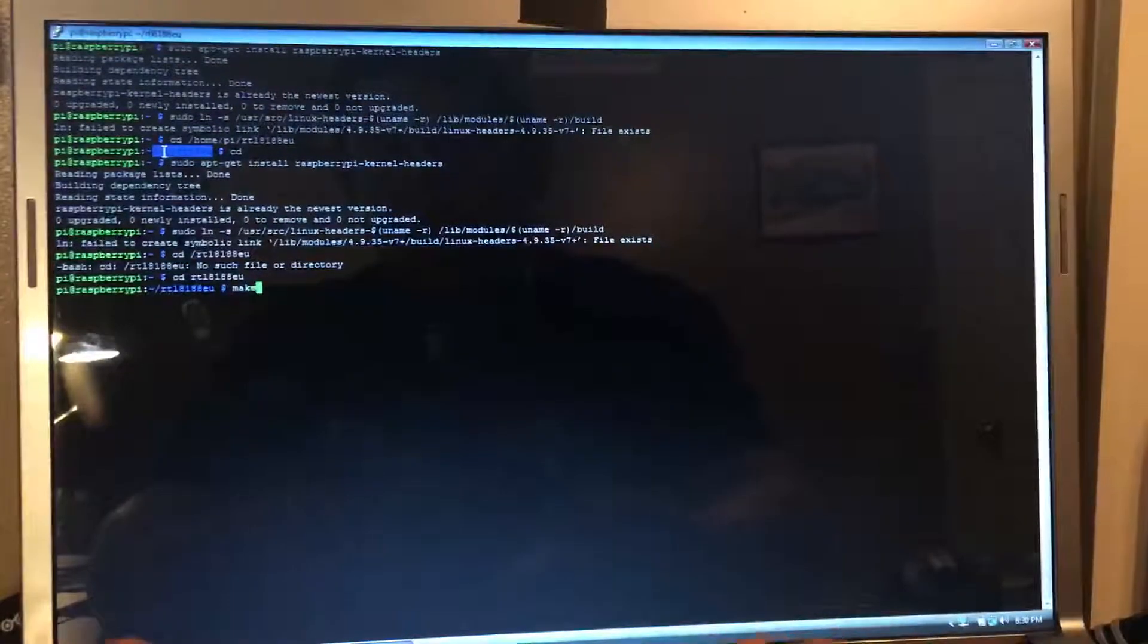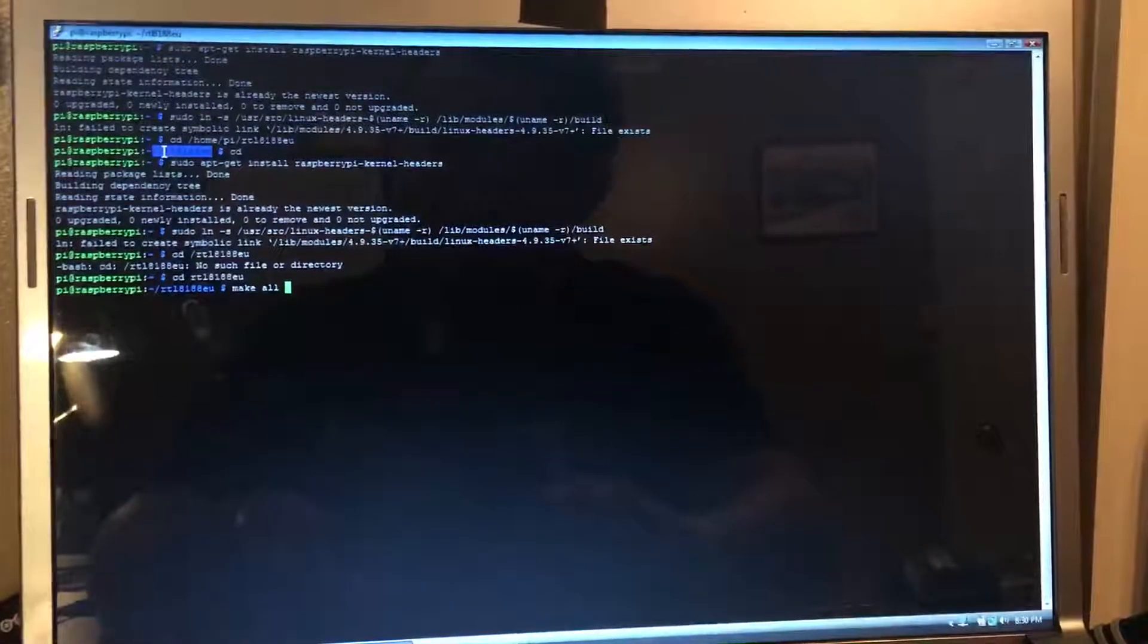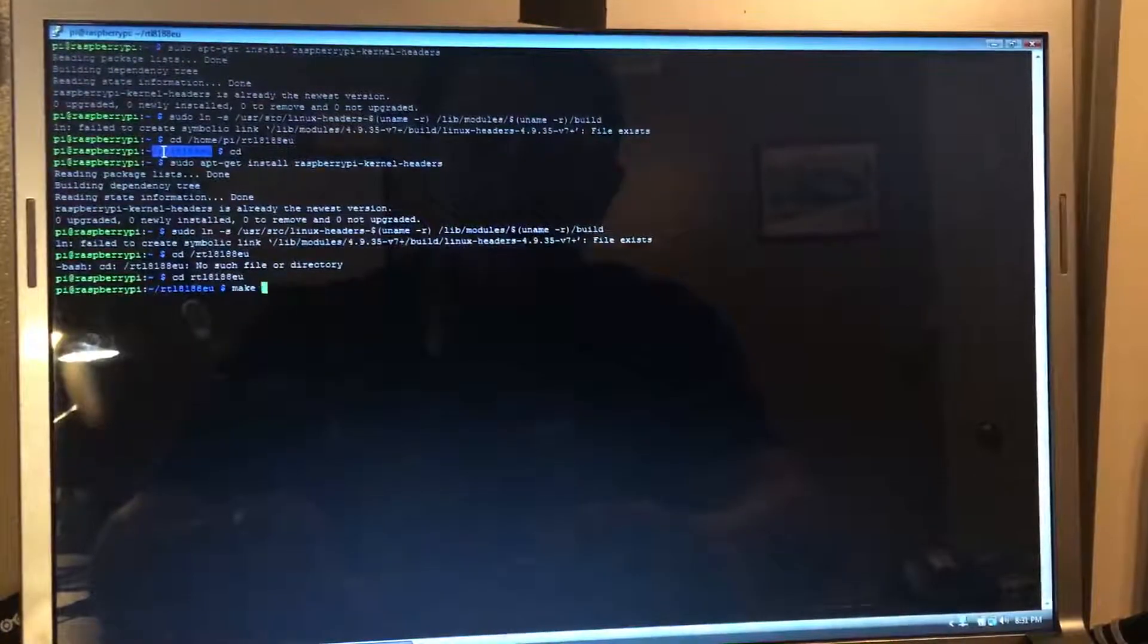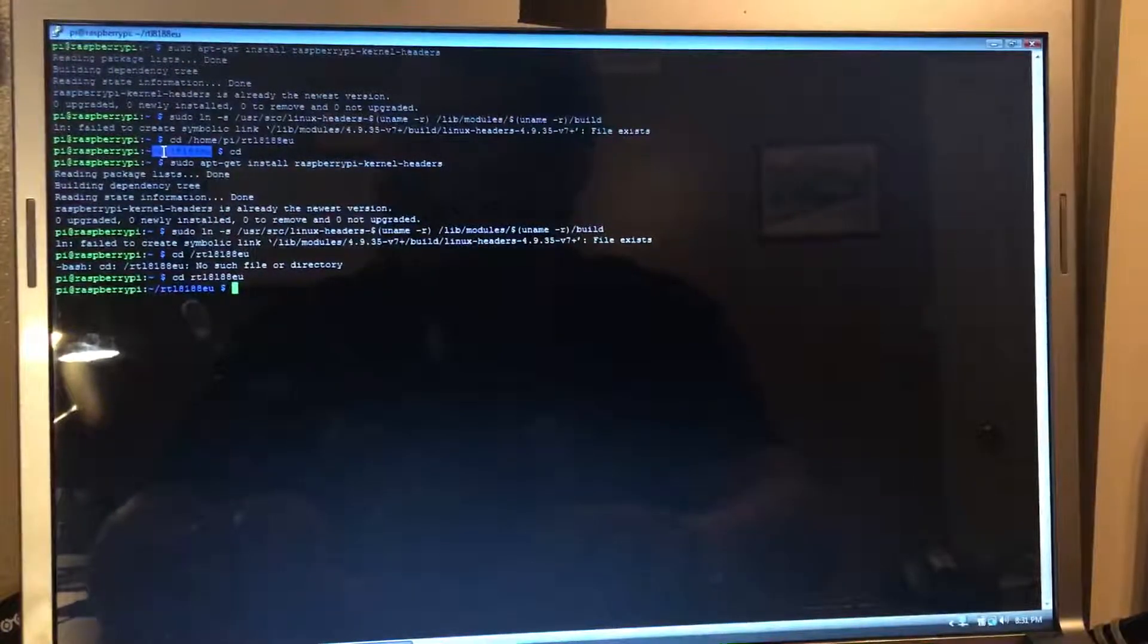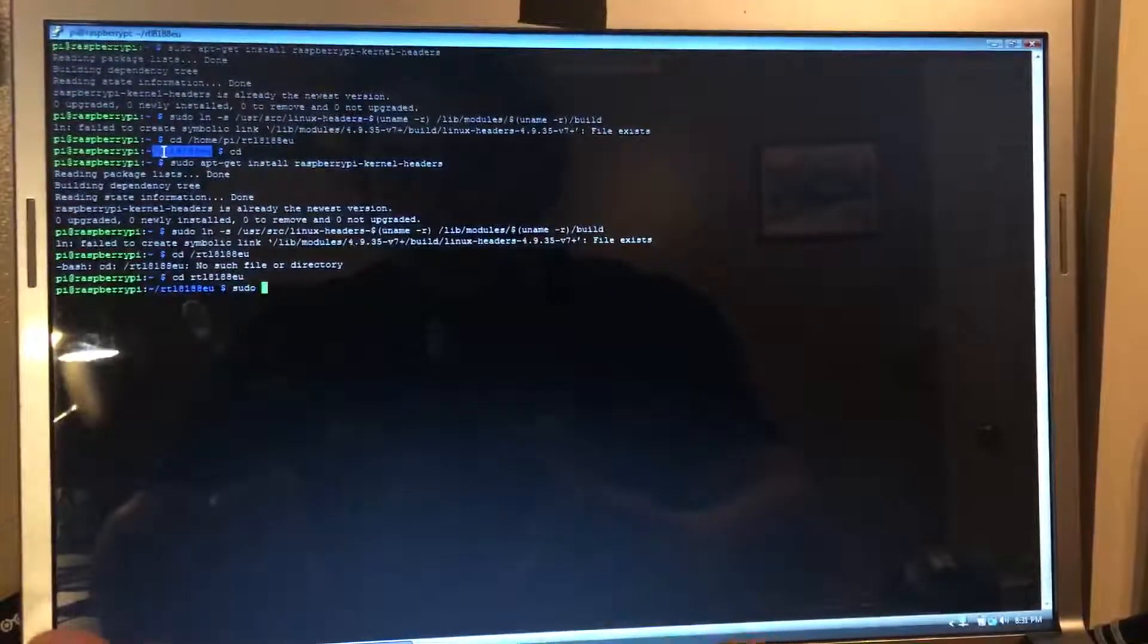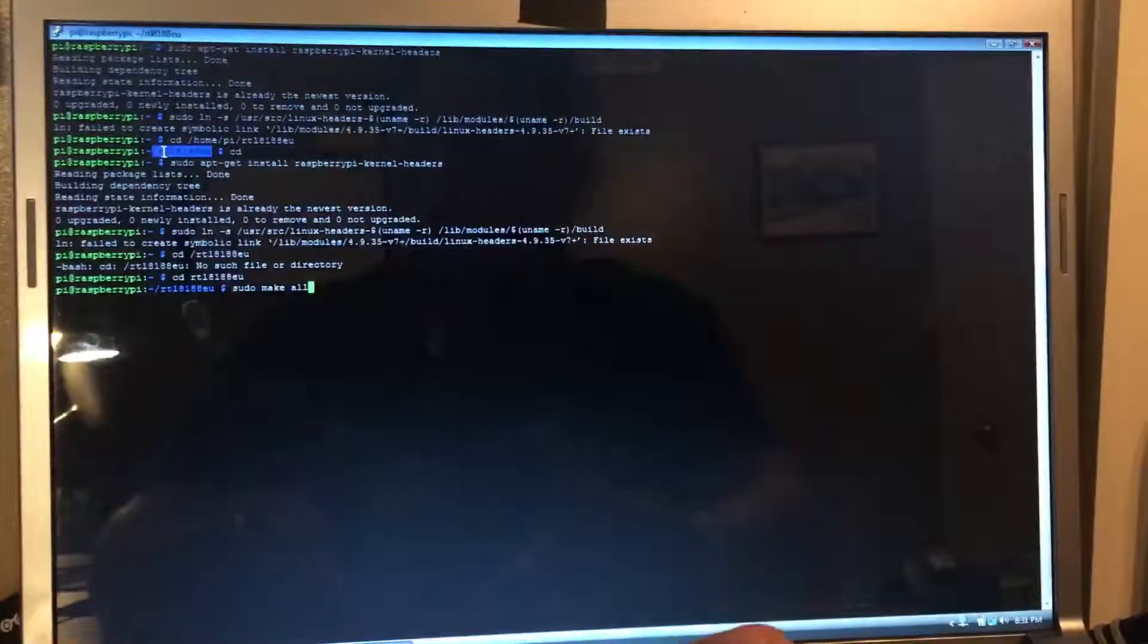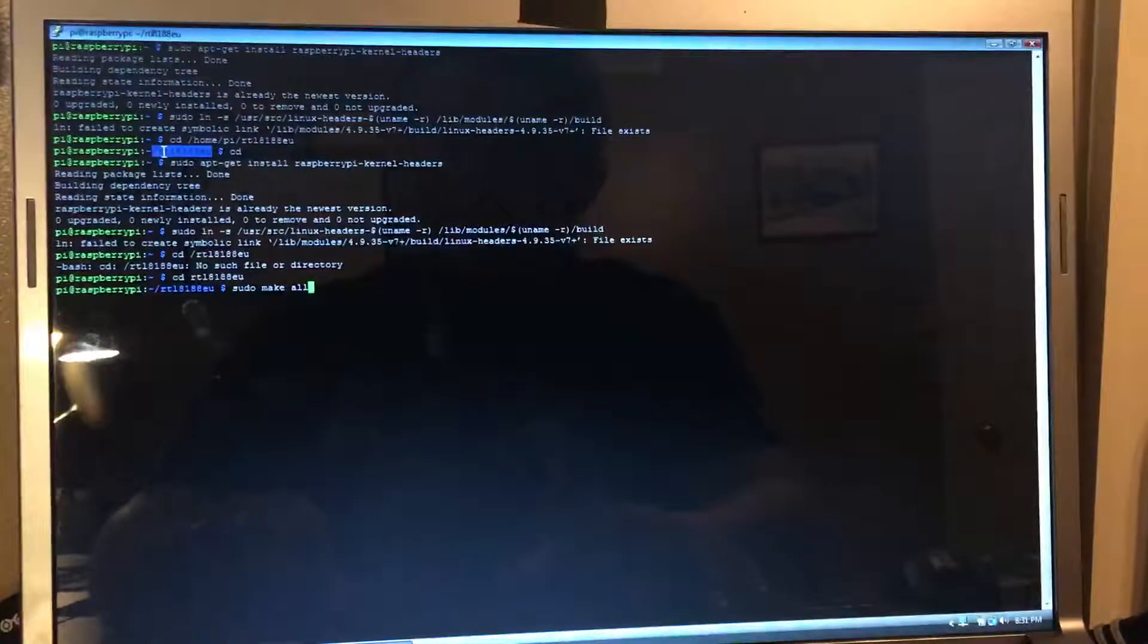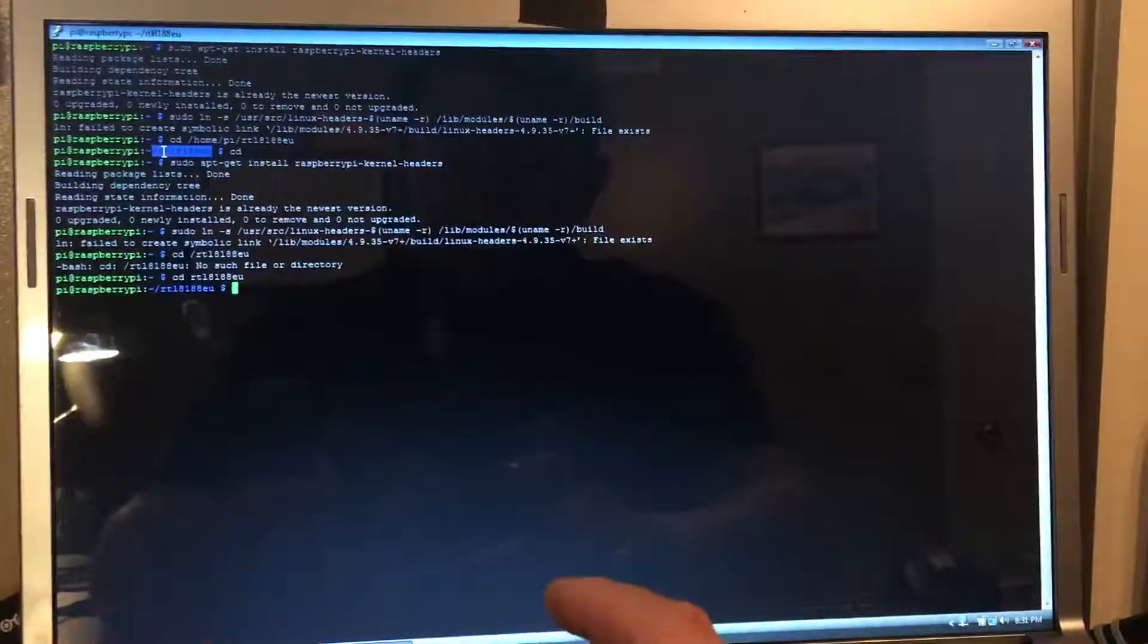Make all, hit enter. That'll take a little bit. I'm not going to do it because I already done it. And then after that, we'll do a sudo make install.